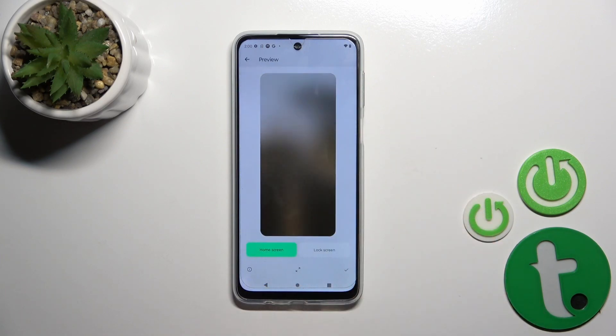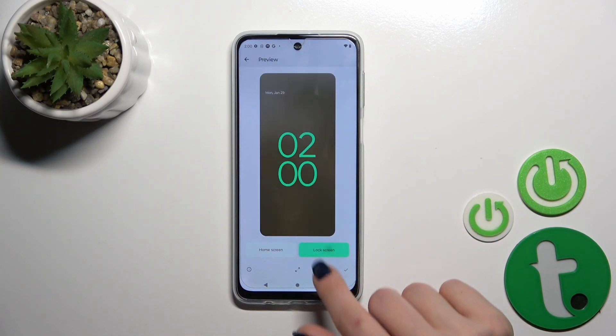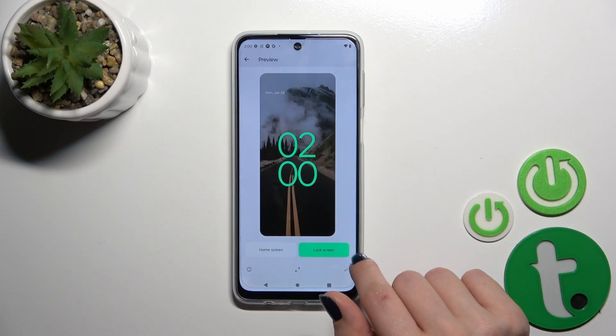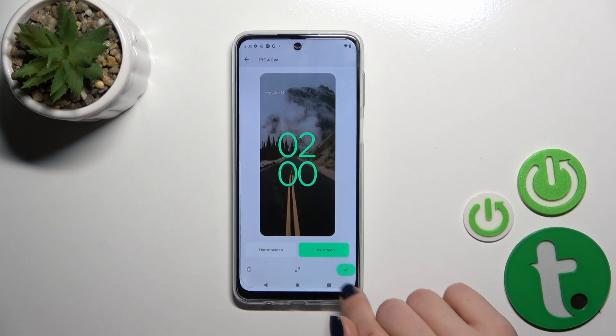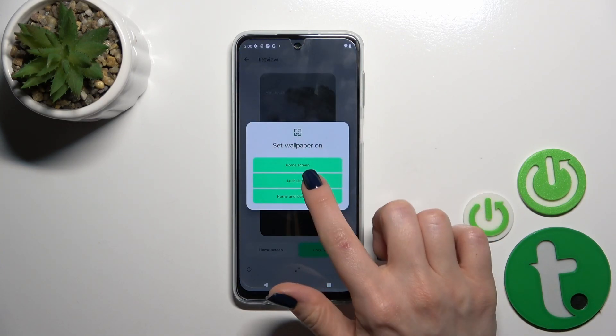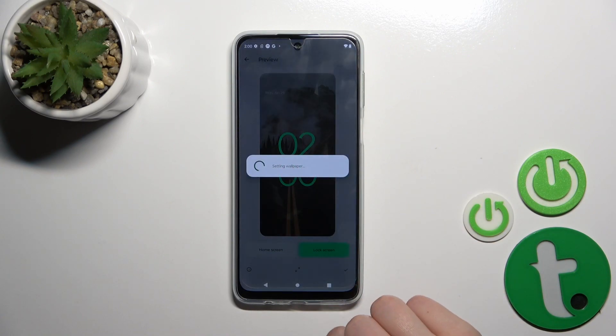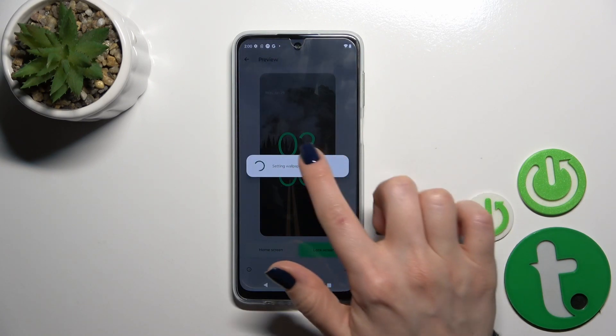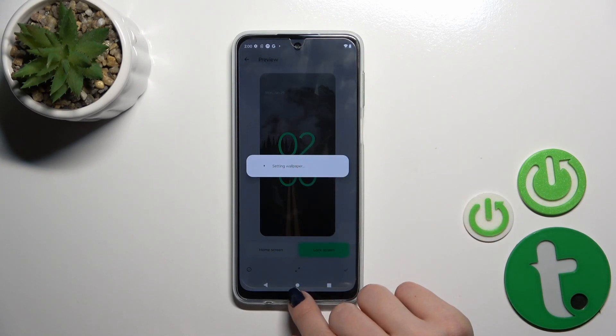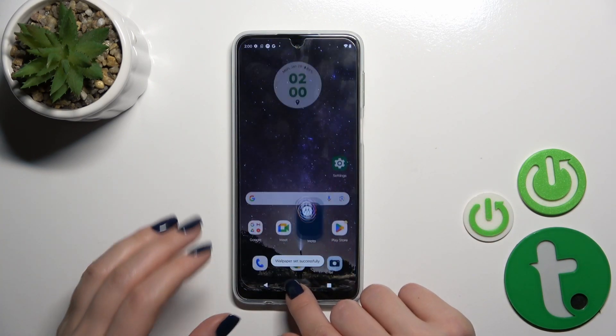For example, let's use this one. I want to set this wallpaper on the lock screen, so tap OK, then Lock Screen, and that's it.